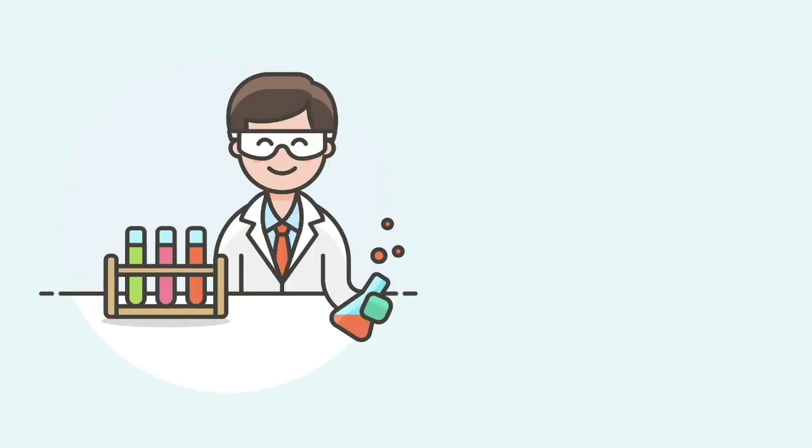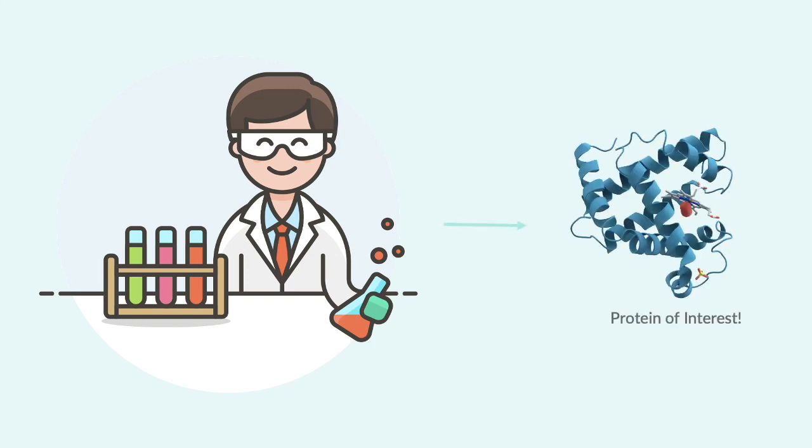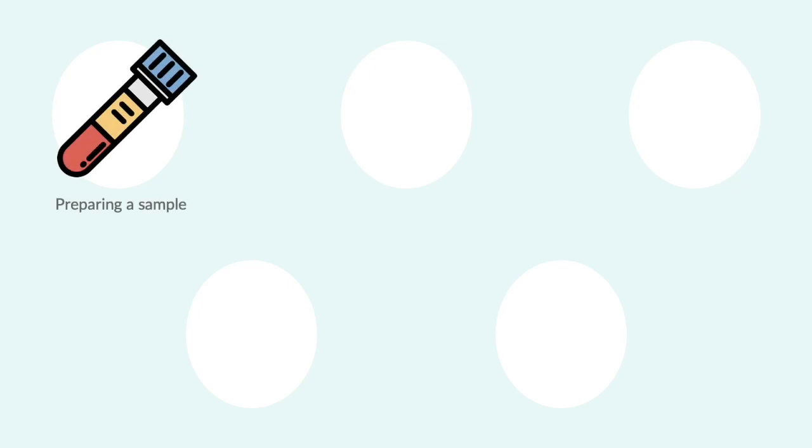Western blotting is a lab technique used for finding specific proteins in a given sample, such as blood or tissue. To do this, first a sample is prepared that contains proteins of interest.